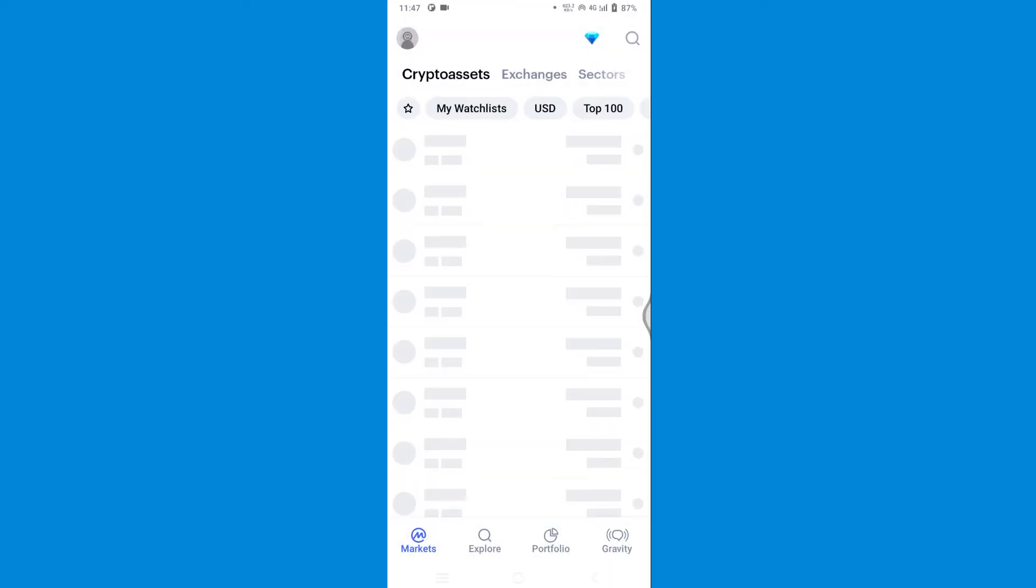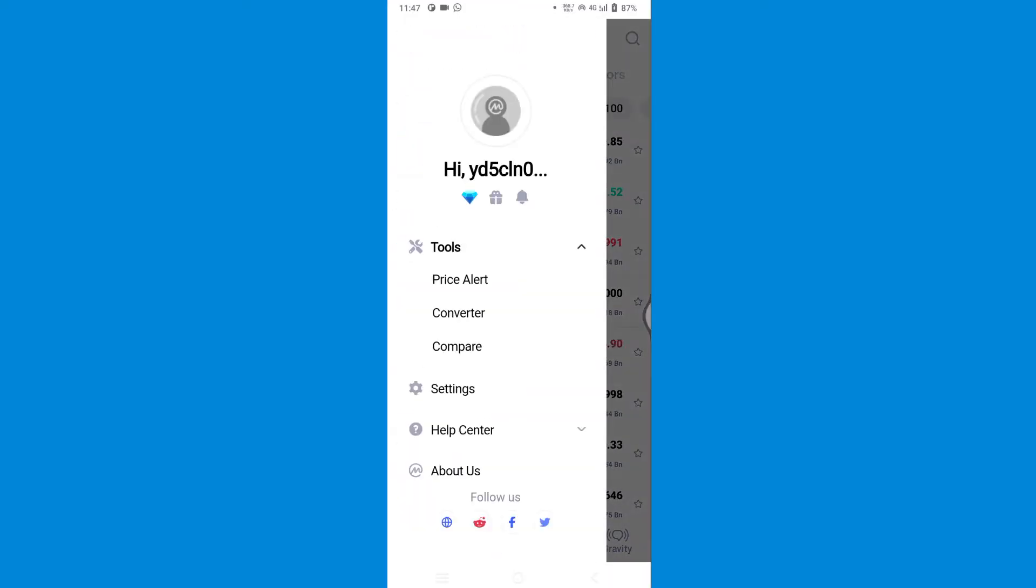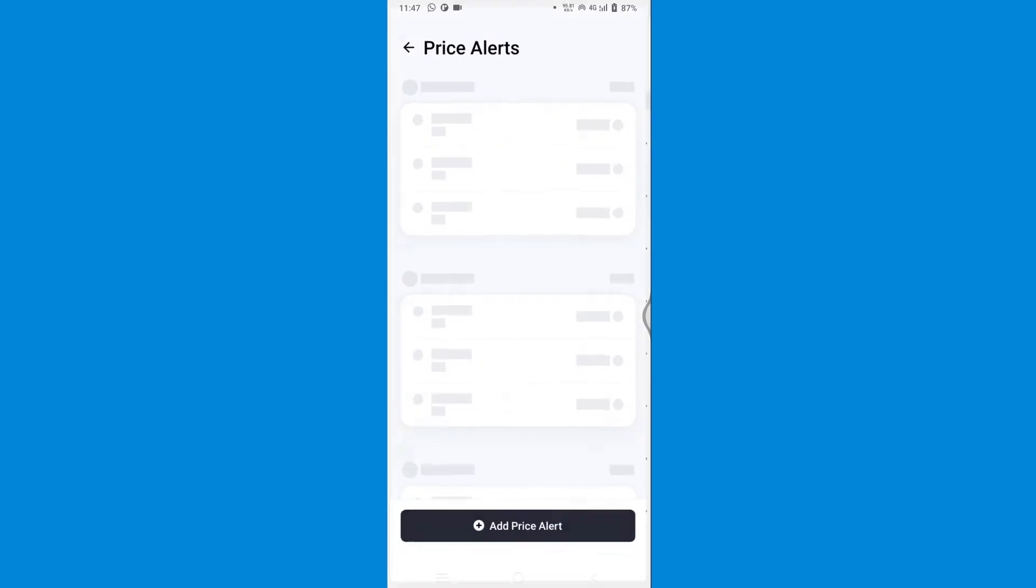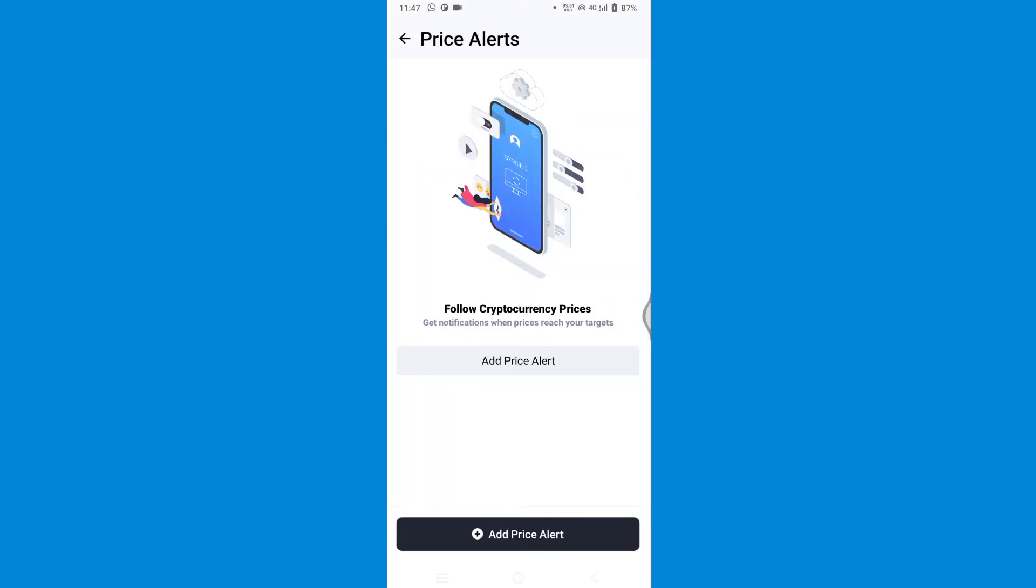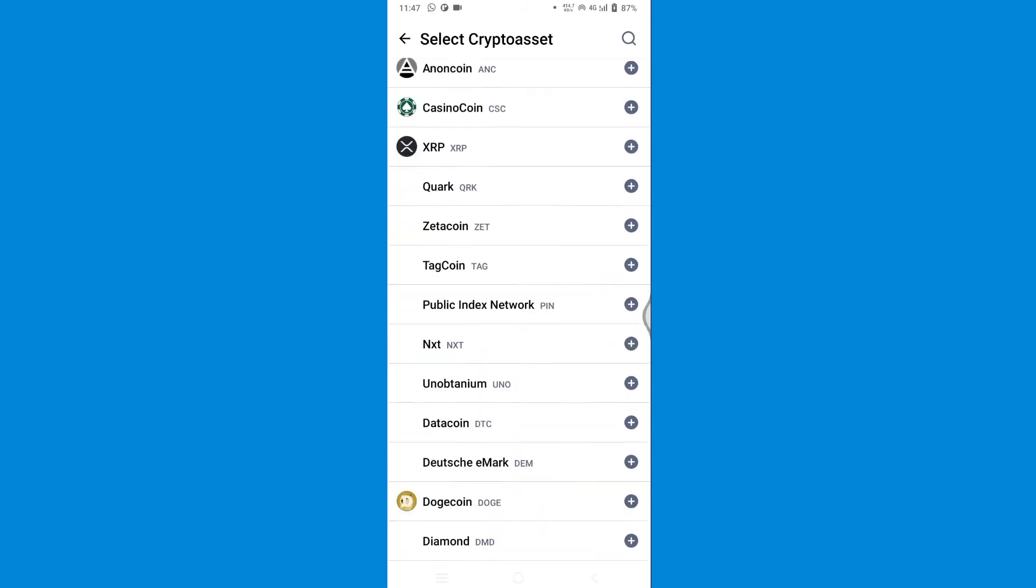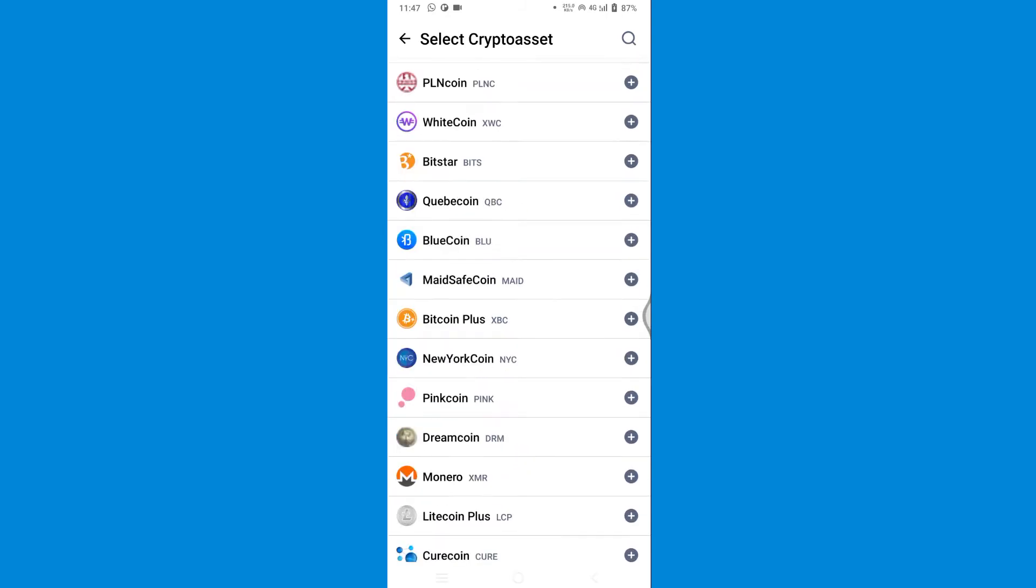Click on the account button on the top left, now go for Price Alerts in the tools section and add price alert. Now as you can see, you have every single coin here. Let's go for Bitcoin.